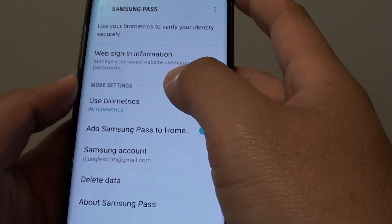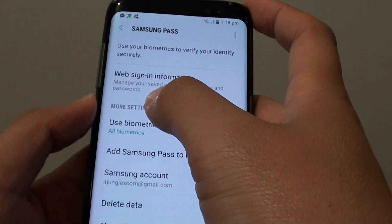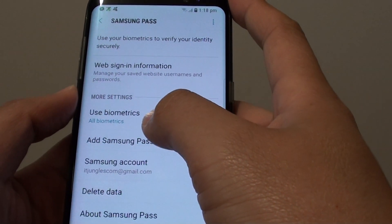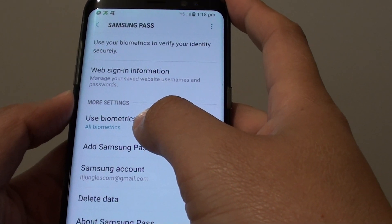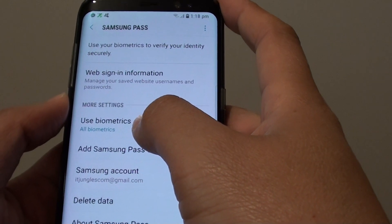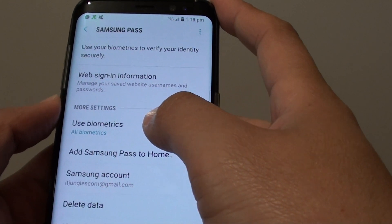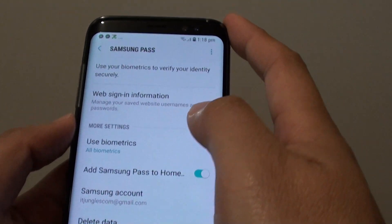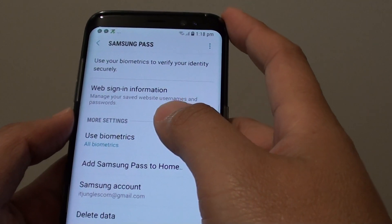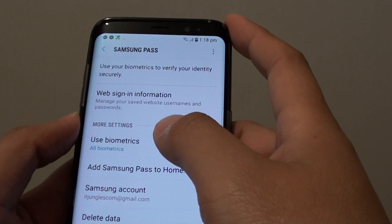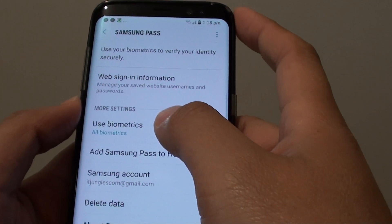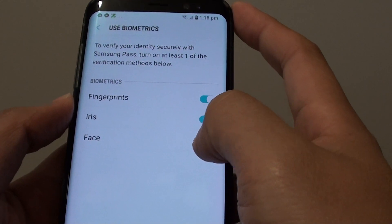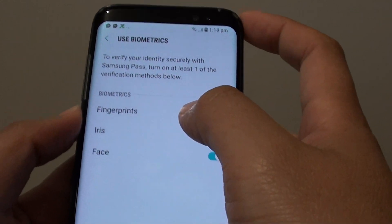There are other settings available. Down here in the more settings section, you can use different kinds of biometric access to reach a website — such as using fingerprints or your eyes. If you tap on that option, you can see that you can use your face, your eyes, or your fingerprints.